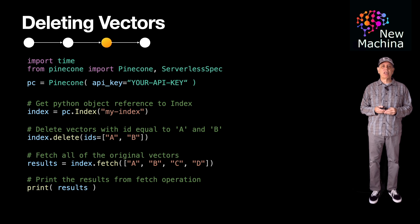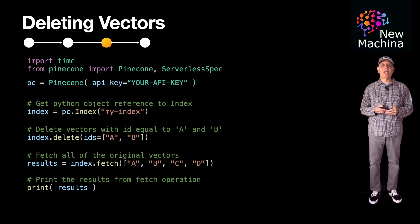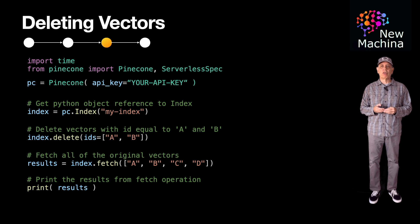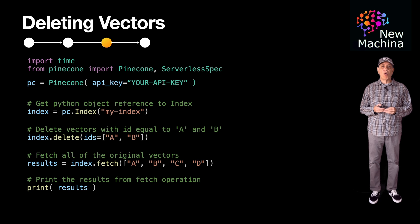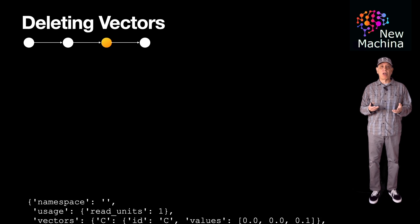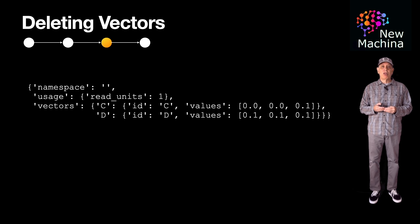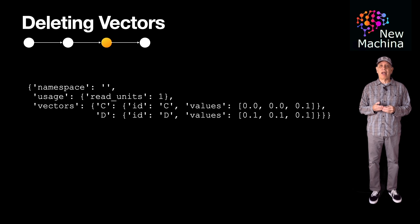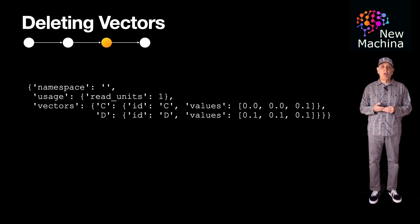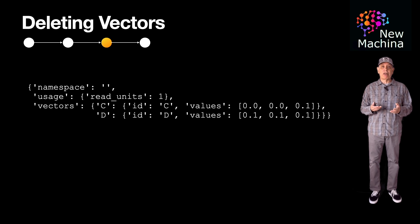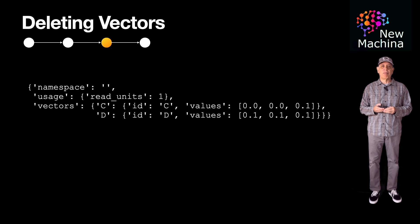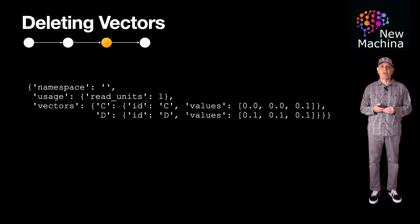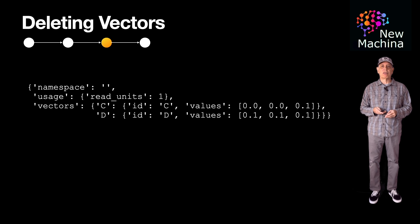After this, we can perform a quick test by fetching all of the original four vectors. The call returns the fetch results that we can print out to the console. You can see vectors A and B are no longer in the index, and we only get back vectors C and D. This confirms that we successfully deleted the two vectors A and B from the Pinecone index.